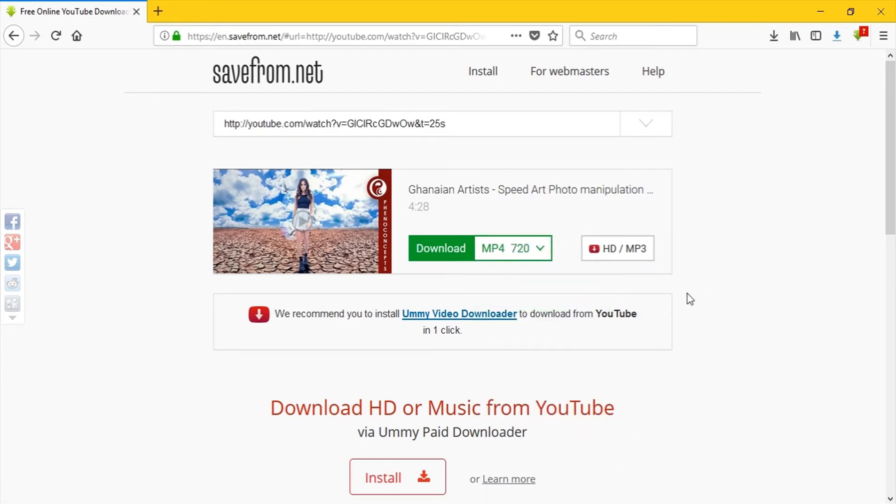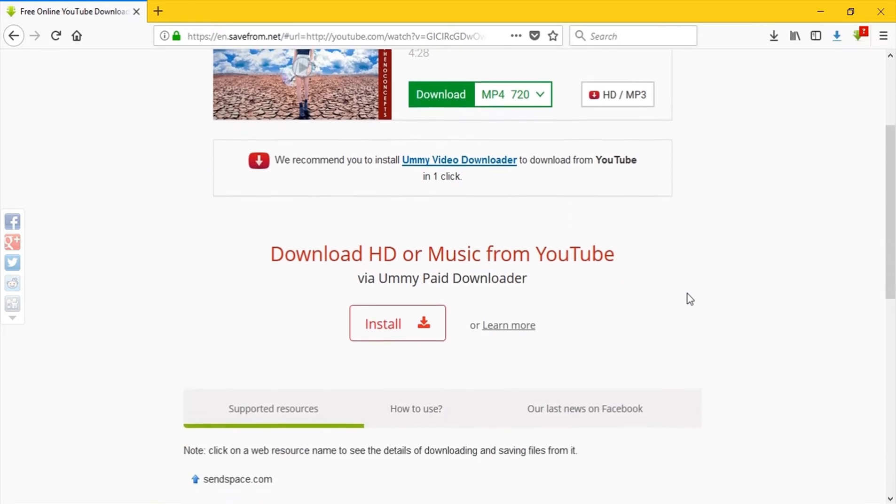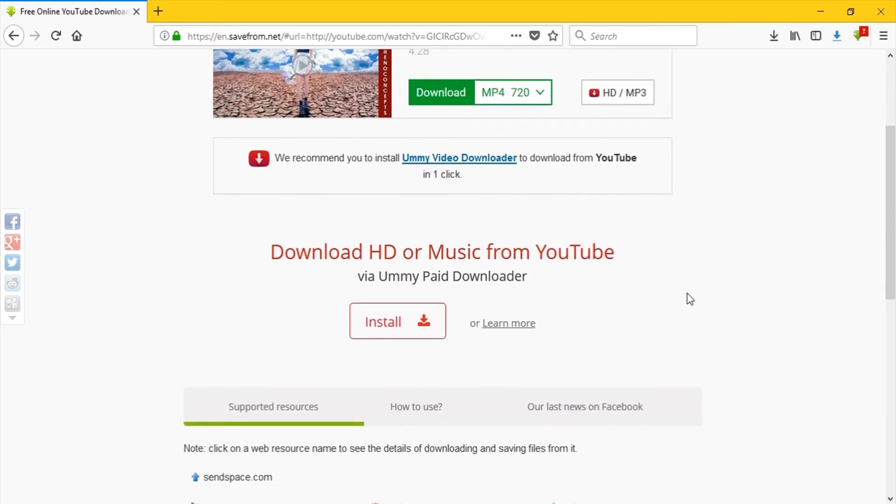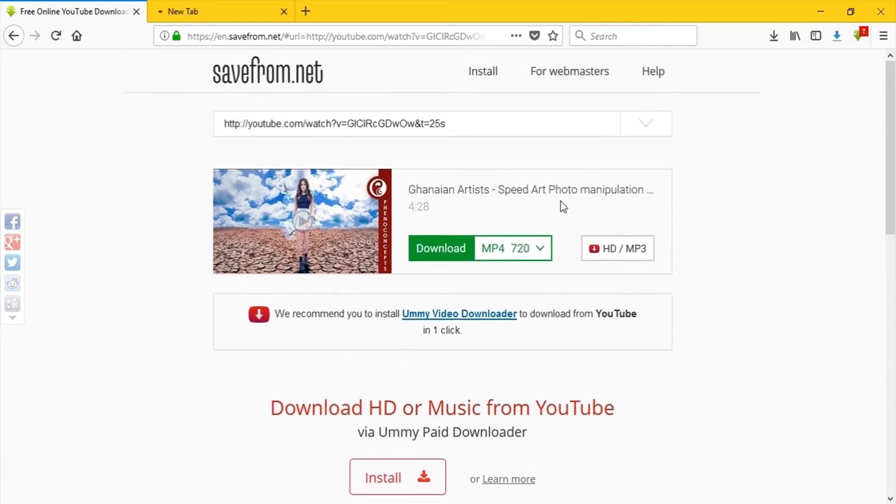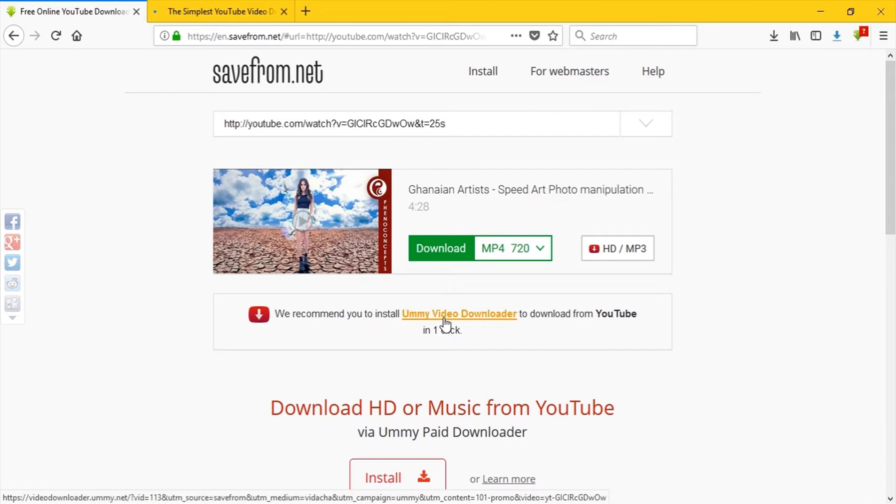The next thing I want to talk about is a plugin called, not a plugin, it's a software called 4K Video Downloader. So you can click on install or you can click on the top right here. We recommend you install, you click here too.